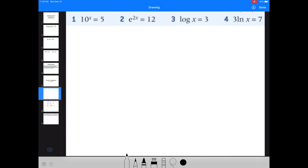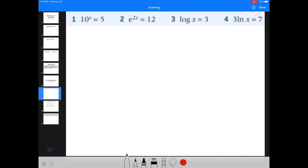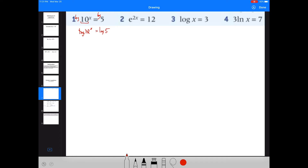Number one: 10 to the x equals 5. I need to get rid of the 10, which is an exponential, so I'm going to take the log of both sides. That gives me log of 10 to the x equals log of 5. The logarithm and the exponential cancel each other out, leaving me with x equals log of 5 — and that is an exact answer.